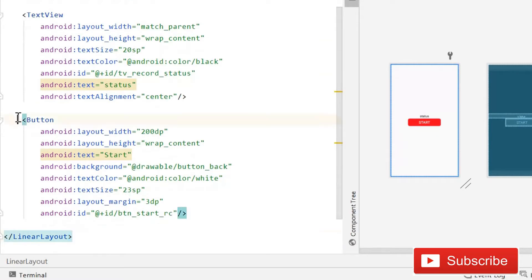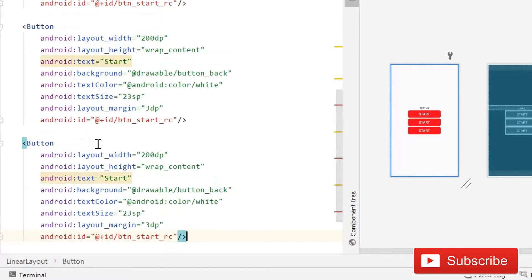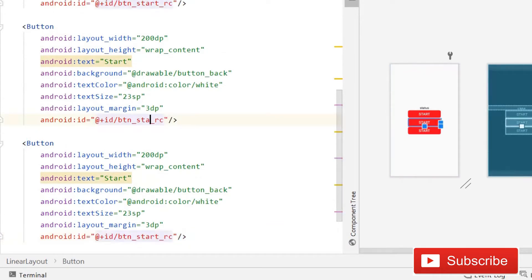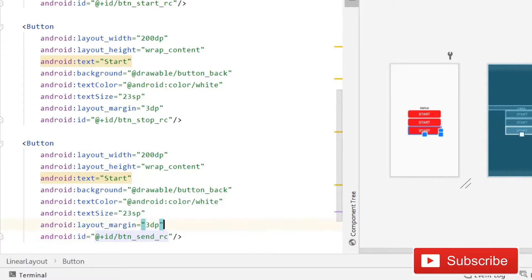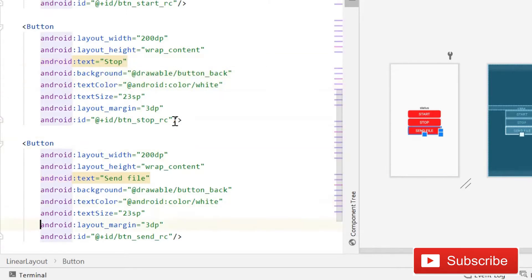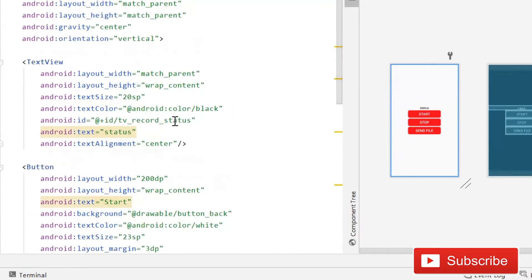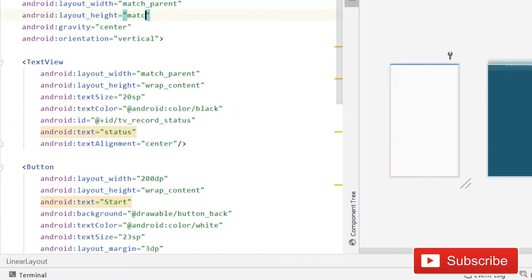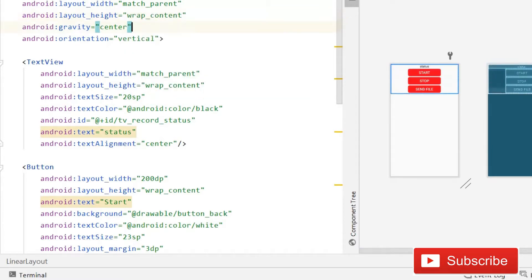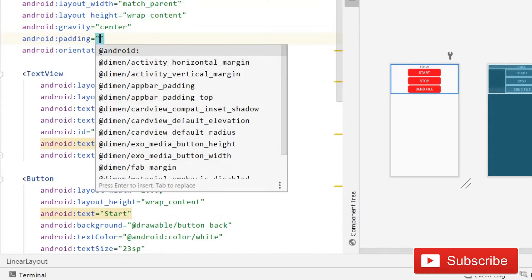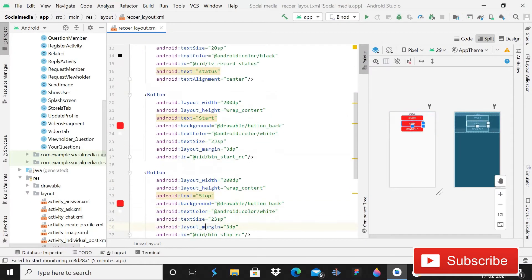We have a basic button, so just copy it with Ctrl+C, then Ctrl+V, Ctrl+V. Here you need to change the IDs: one will be btn_stop_recording, then btn_send_recording with text 'send file', and the other button text will be 'stop'. That is a very simple layout file. You can give some padding in DP and that will be okay.